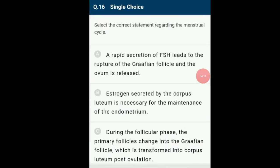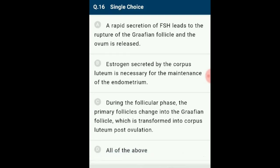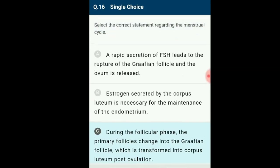Question number 16: Select the correct statement regarding the menstrual cycle. During the follicular phase, primary follicles in the ovary grow to become fully mature Graafian follicles, and simultaneously the endometrium of the uterus regenerates through proliferation. Ovulation is followed by the luteal phase where the Graafian follicle is transformed into corpus luteum. Rapid secretion of LH leading to its maximum level during mid-cycle (LH surge) induces rupture of the Graafian follicle and release of ovum. The corpus luteum secretes large amounts of progesterone essential for maintenance of endometrium. The correct answer is option C.